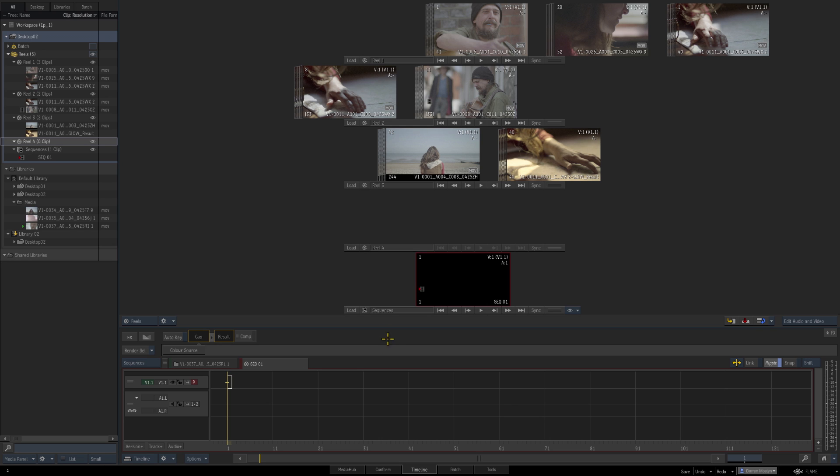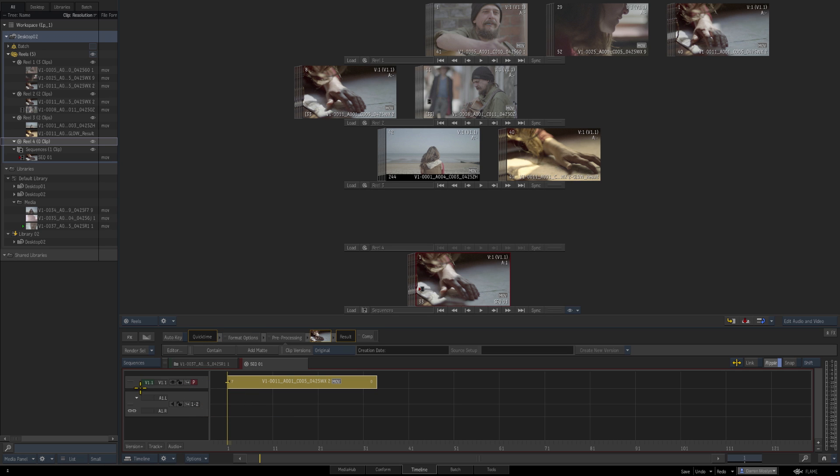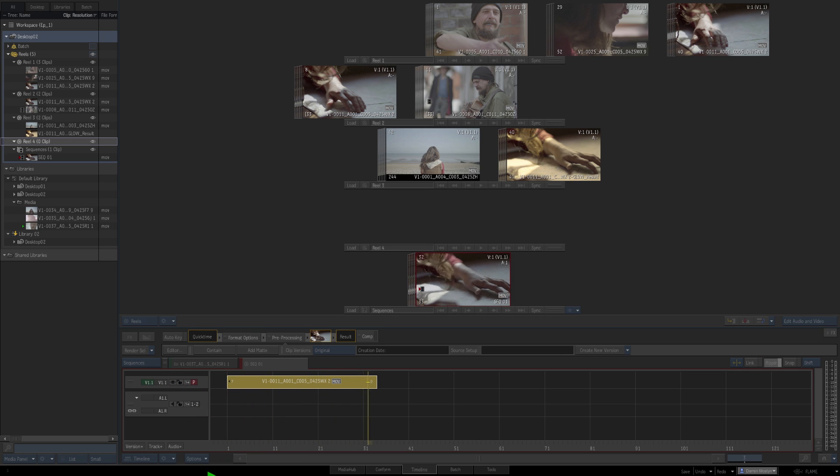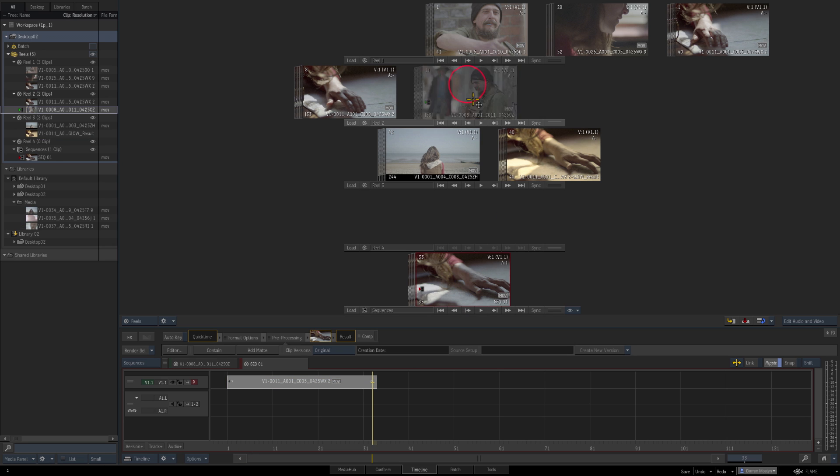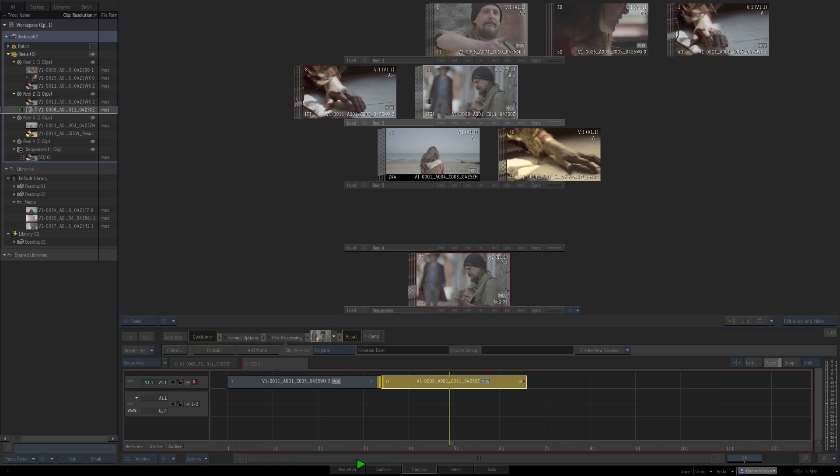So let's put our first clip in there just drag and drop down we've got one video channel at the moment and press play enter to play and there's our first clip let's get another one down.